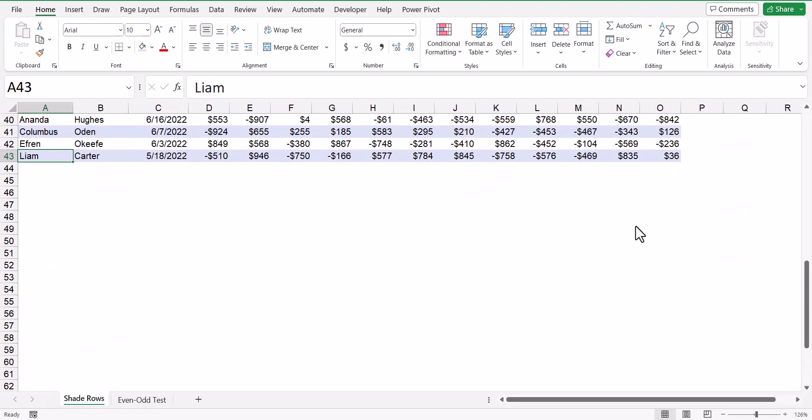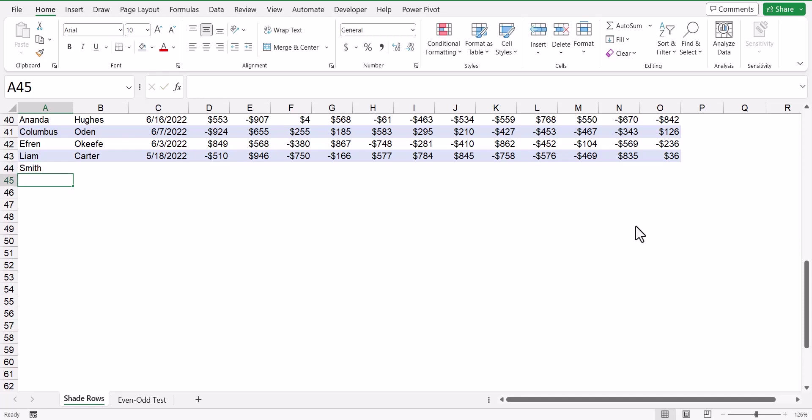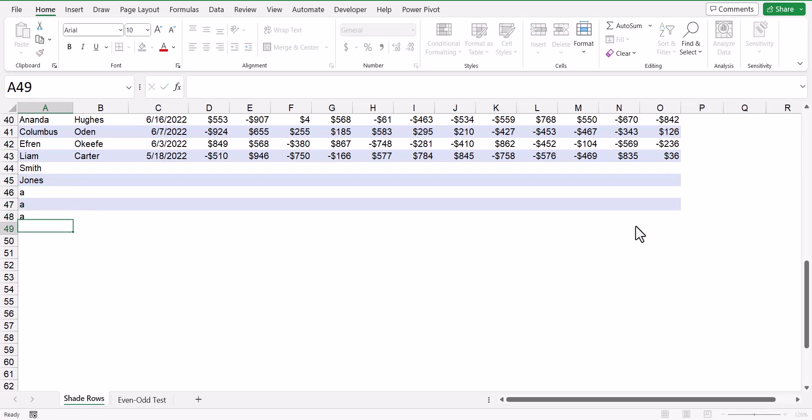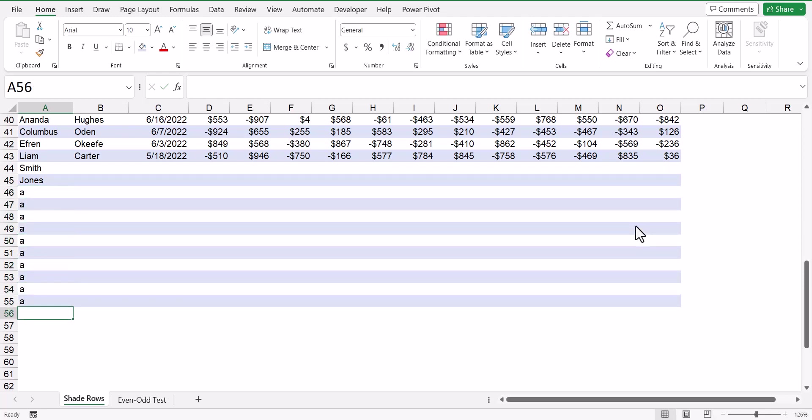Now the other rules are still working. So if we add new records, so I'll type in Smith. Now that would have been a white row anyways. But if I type in Jones, now that whole row is shaded blue. Just as a quick demonstration, I'll just type in the letter A throughout this. And you can see every time I put something in column A, that cell is no longer empty. And then it does the odd even row detection.